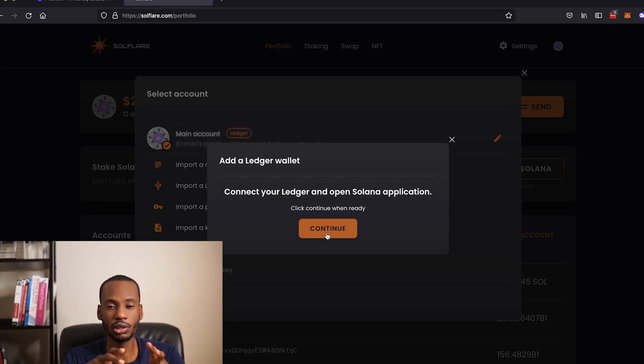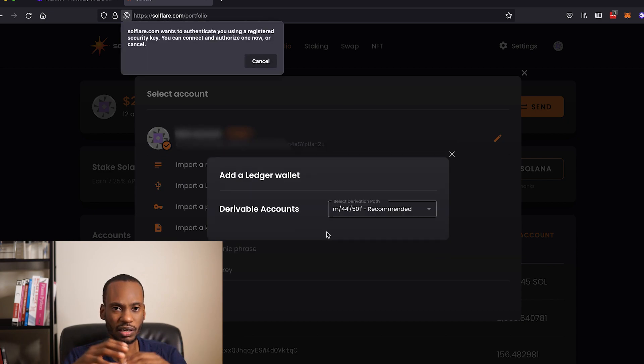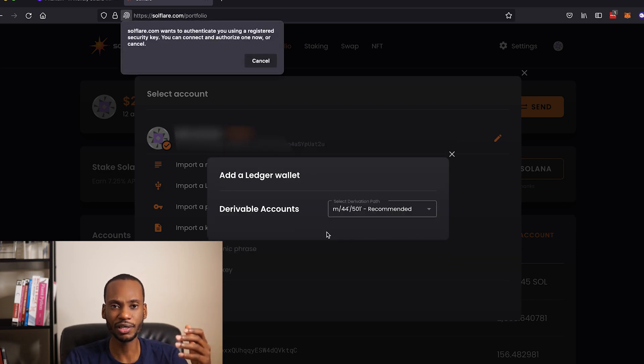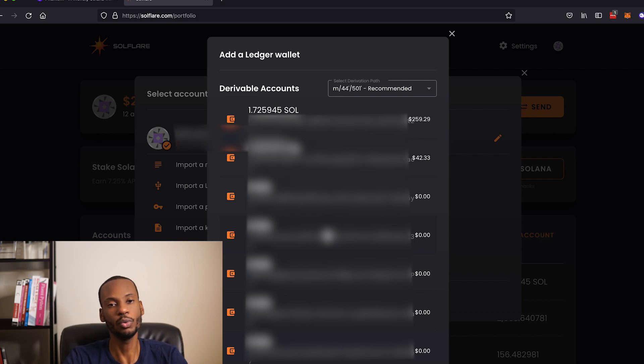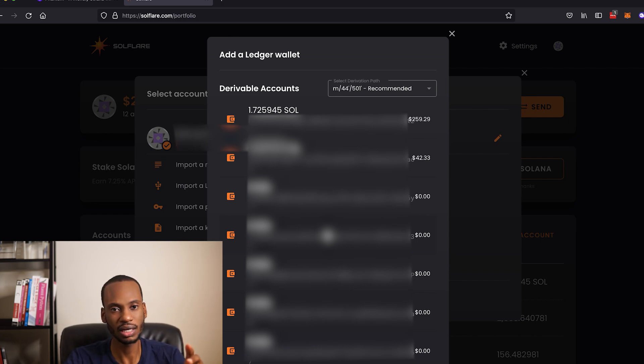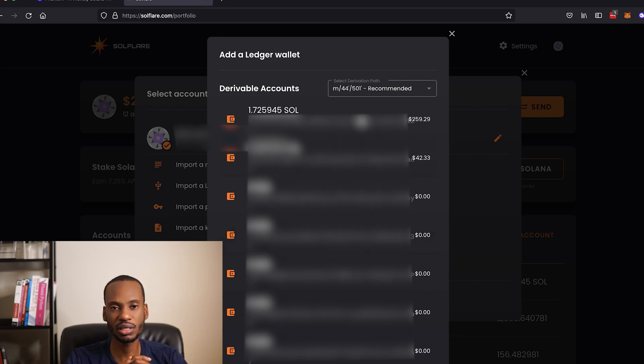But Solflare works. So when you load your Ledger wallet with Solflare, it actually finds all your main wallets and all the minor derivations and shows you all of them and asks you if you want to import them all. Most other wallets ignore a lot of this information if you haven't really initialized the wallet.